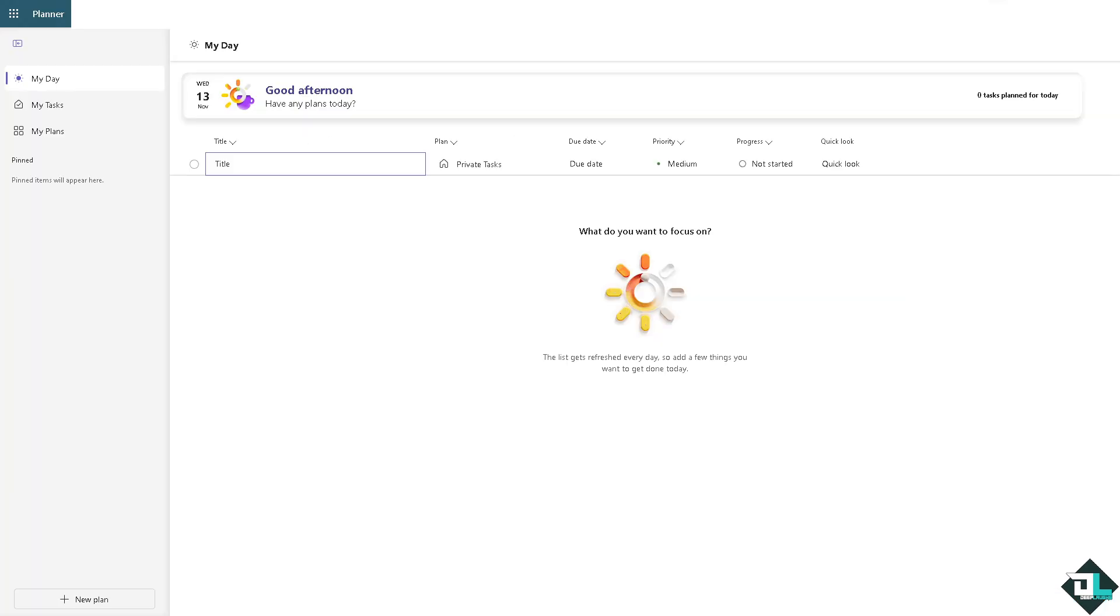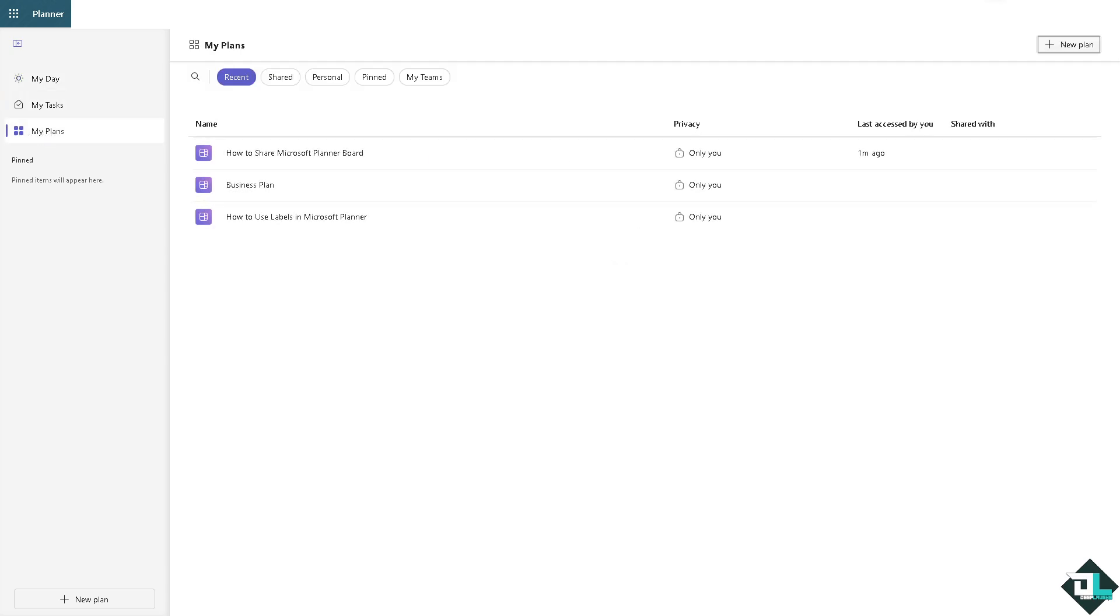Deleting a plan in Microsoft Planner is a simple process. Once you are logged into your account, I want you to hover to the left side panel of your dashboard and click the My Plans. Now from here if you wanted to delete a specific plan, these are going to be the plans. You can sort them by the most recent plans, the shared plans, personal...